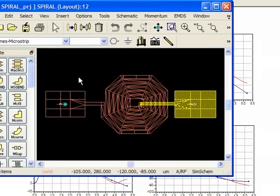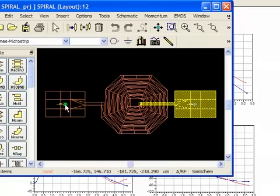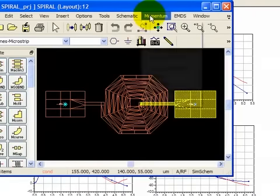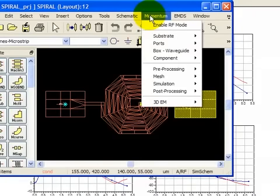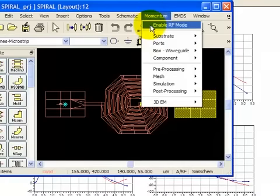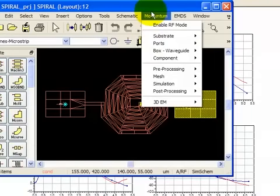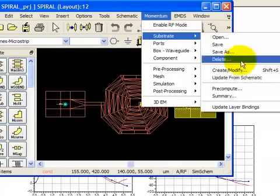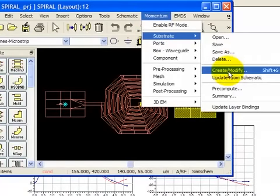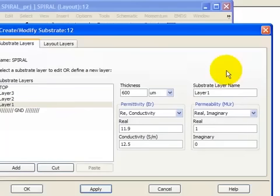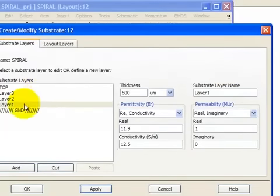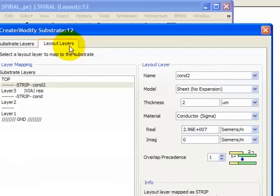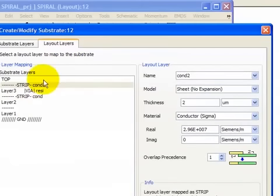The substrate is defined right here in this command where you can update it from schematic. Both the dielectric material and the individual drawing layers that are mapped as strips, slots, or vias. Also in momentum, we define the ports.